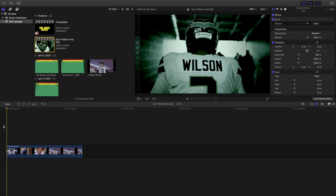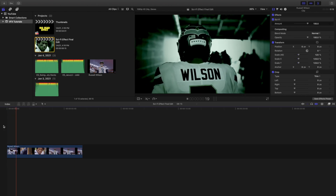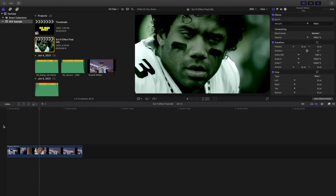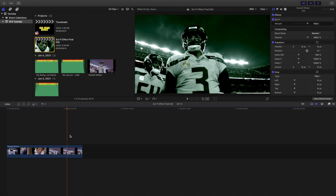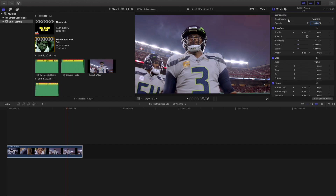If you're trying to go for that really creepy horror movie effect, this is a really cool effect to start with. You can add more effects on top to make it even creepier. I'm going to go ahead and delete the effect right here so you can see what the video looks like without the sci-fi effect — you can definitely tell it creates this really cool, creepy vibe.